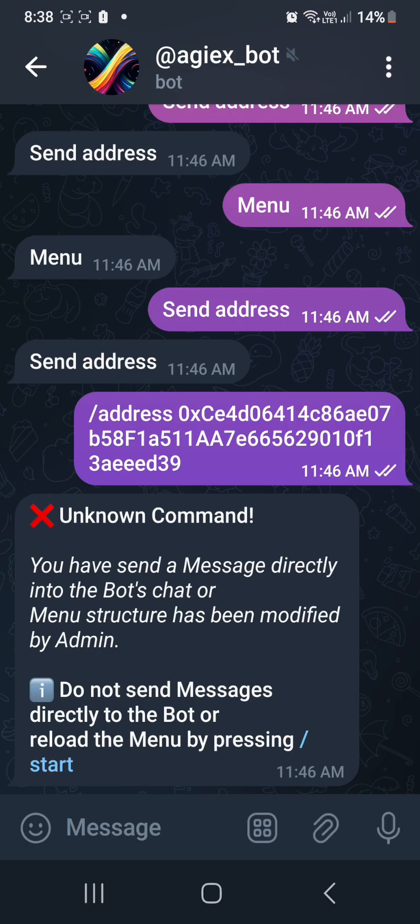In completing Mission T, just follow what I did, guys. Okay?